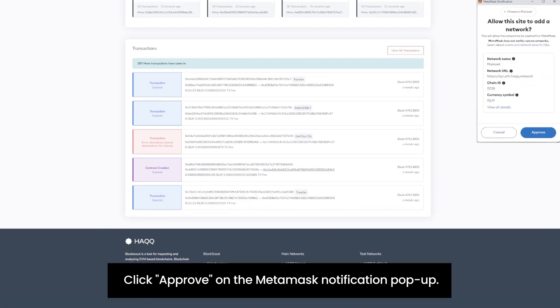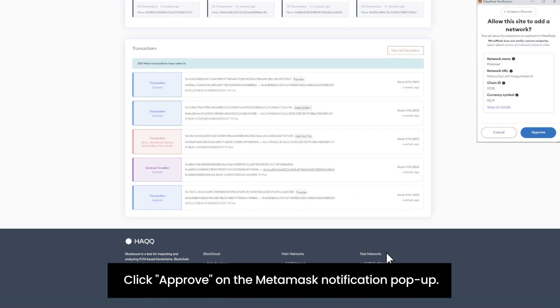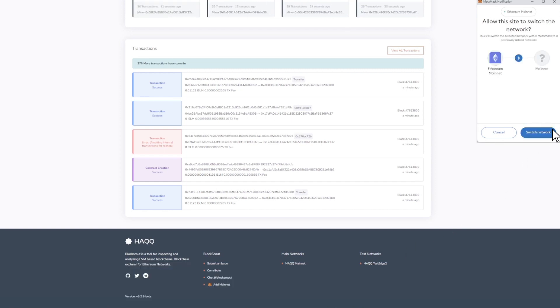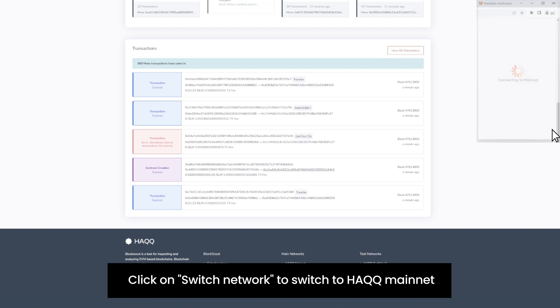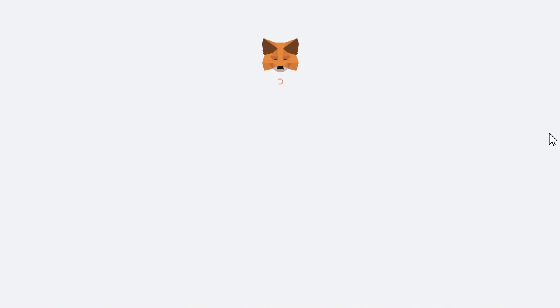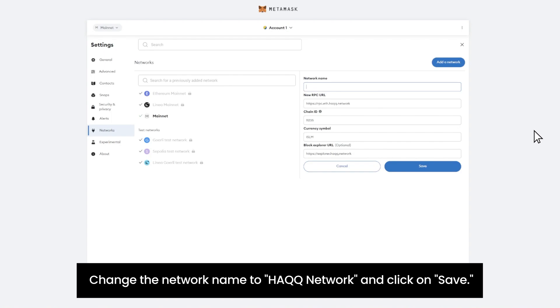Click Approve on the MetaMask notification popup. Click on Switch Network to switch to HAQQ Mainnet. Change the network name to HAQQ Network and click on Save.